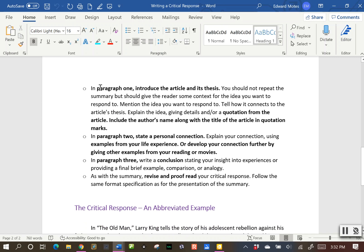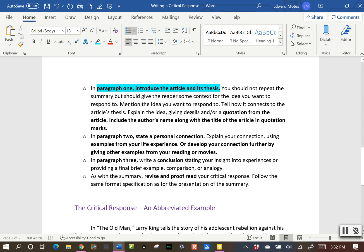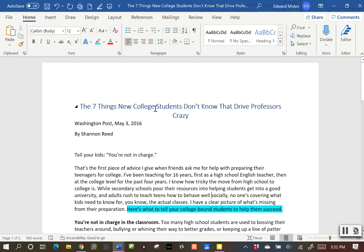Paragraph number one: you're going to introduce the article and then include its thesis. You're going to introduce the article by including the author's name along with the title of the article in quotation marks. Remember in the summary you had those four things for the citation. This time, all you need for the critical response is just the title and the author's name.